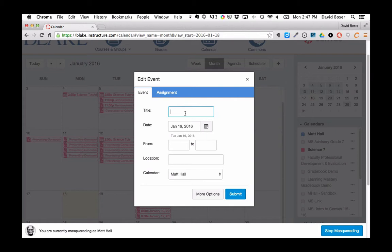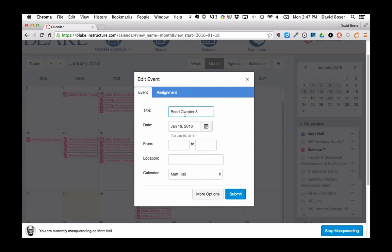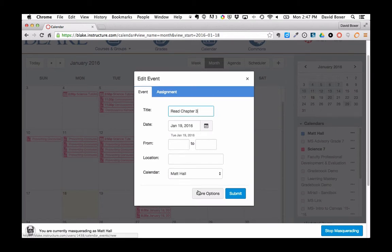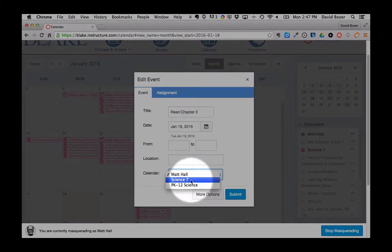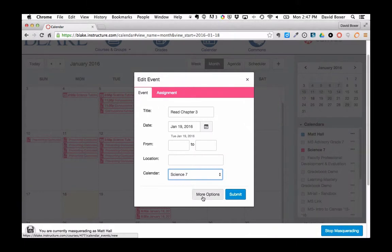So my non-graded assignment might be read chapter 3, and I want to make sure that it is not in my personal calendar but in my class's calendar.